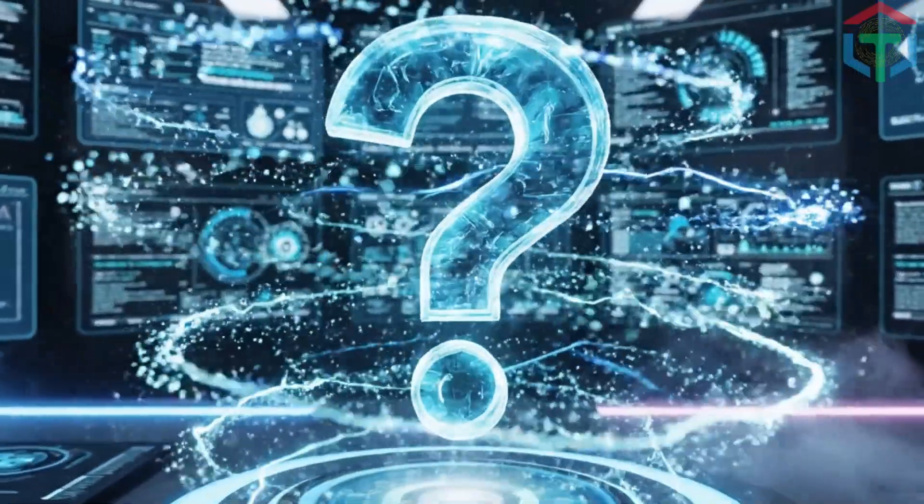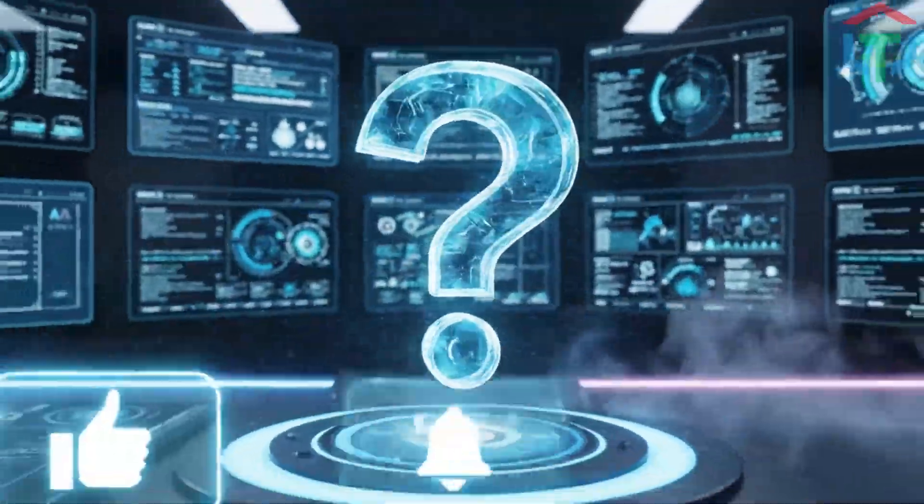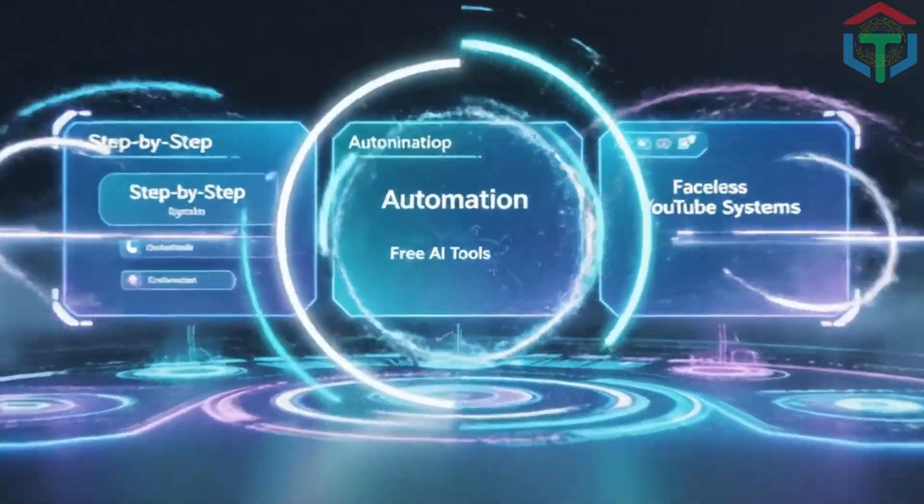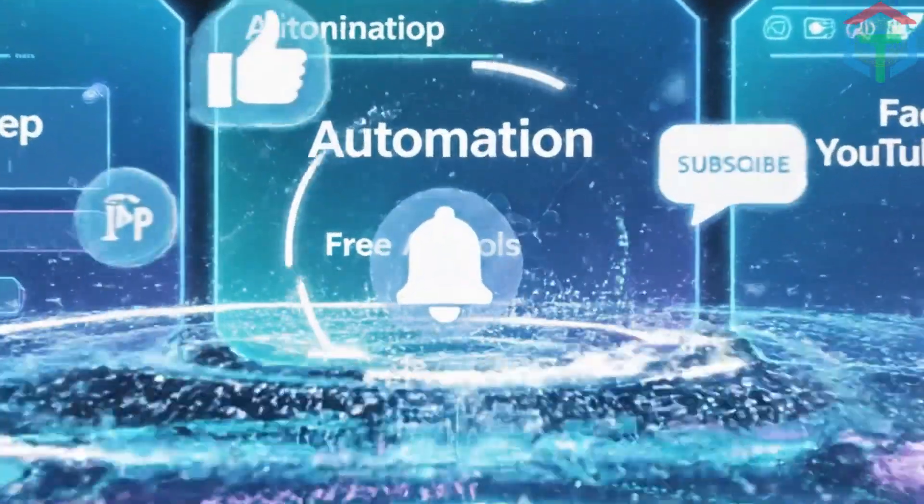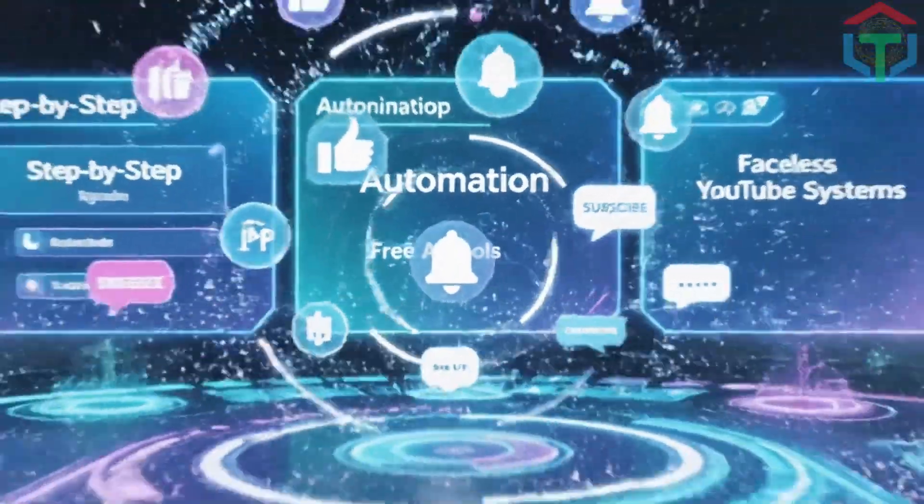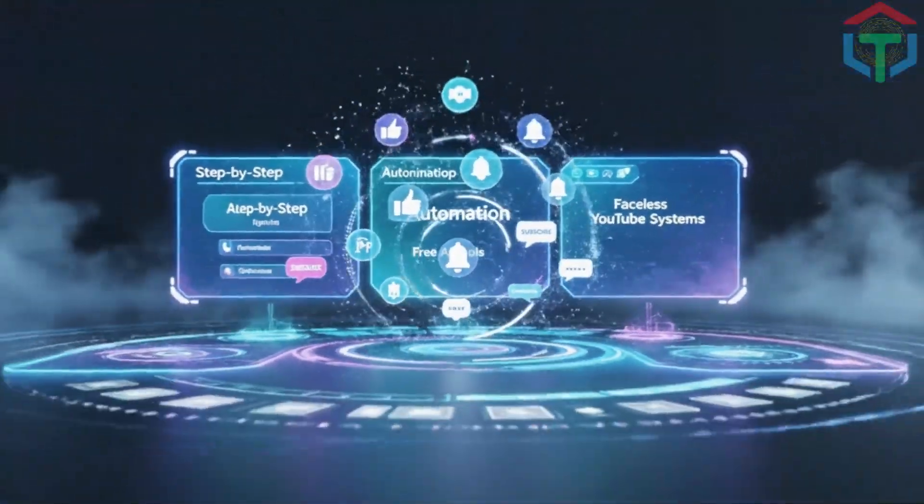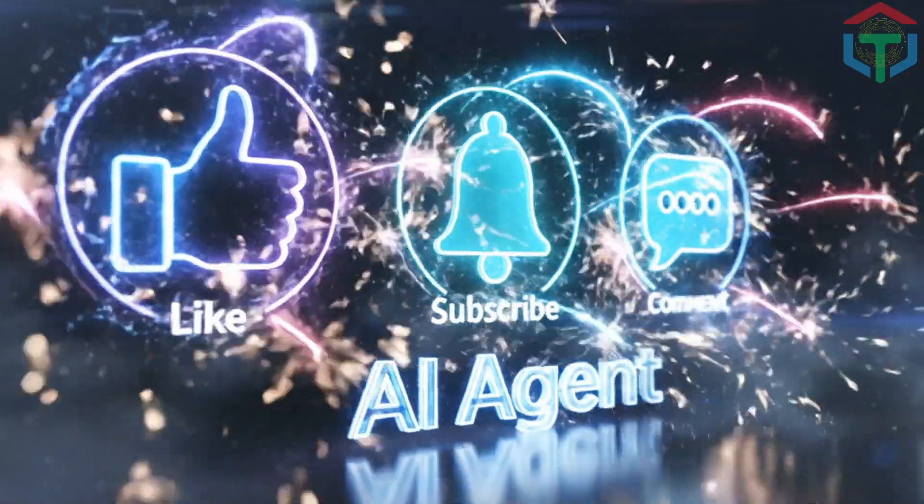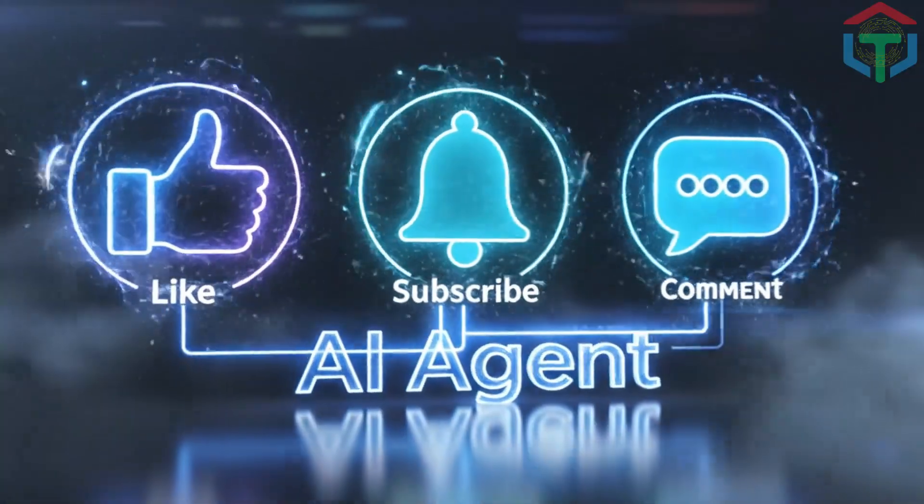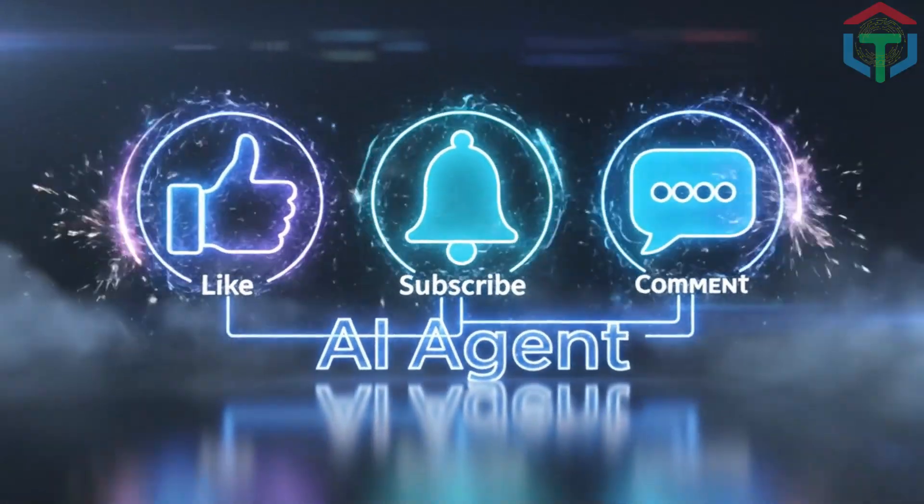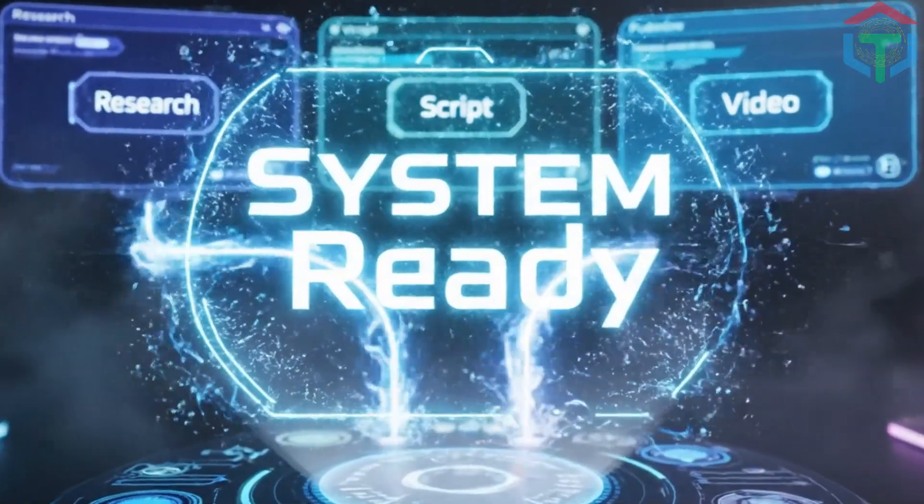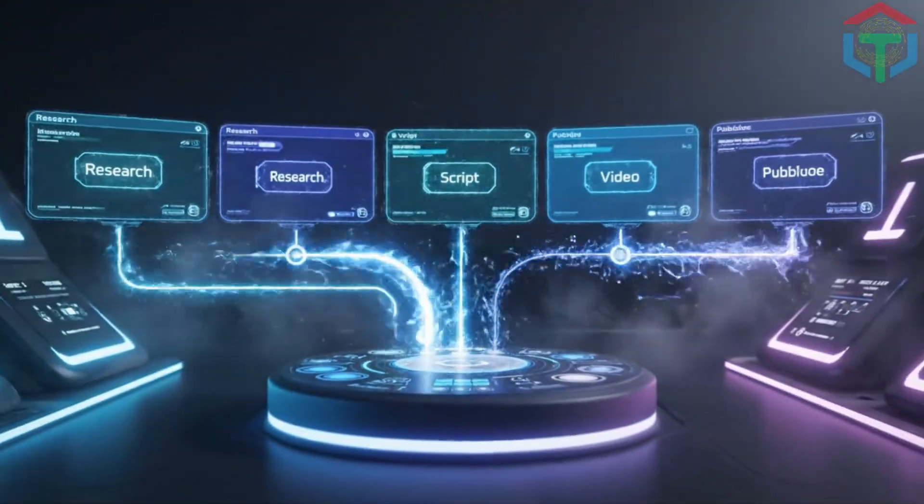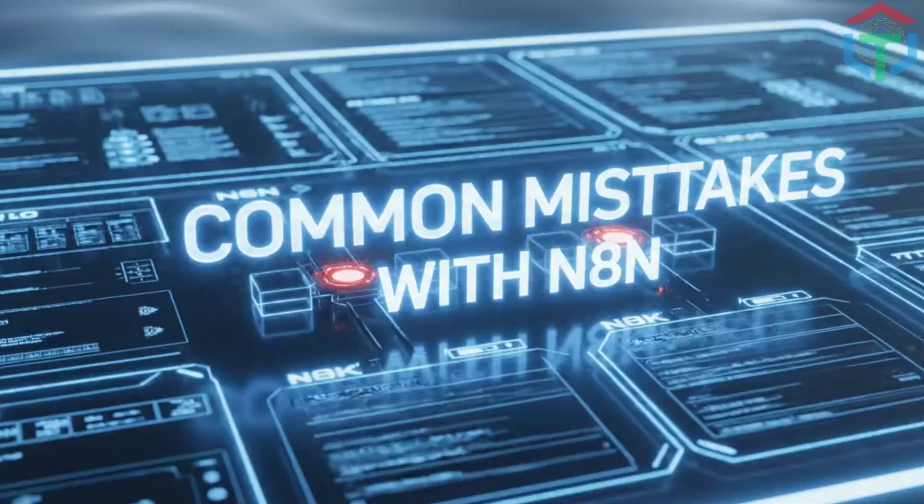But first, before we jump in, quick question. Do you want more step-by-step tutorials like this, including full automations, free AI tools, and complete faceless YouTube systems? If yes, smash like, subscribe, comment AI agent so YouTube knows you want more advanced automation tutorials. Alright, let's build your system.